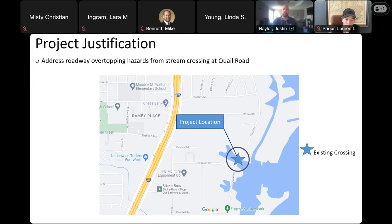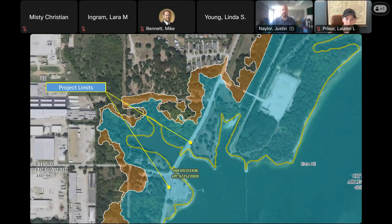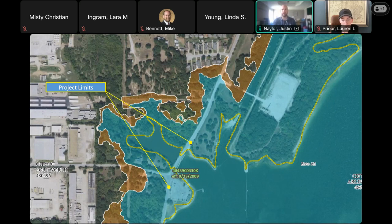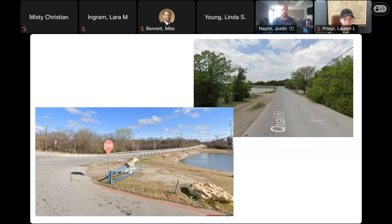This specific project is located on Quail Road, just north of Elizabeth and east of 820, right there by Eugene McCray Park. This aerial image shows what it looks like right now, and shown in blue is the floodplain. The floodplain here is really what happens when Lake Arlington floods — that's what drives a lot of the flooding in this area. You can see from Google Street View and site visits that it's a low roadway.